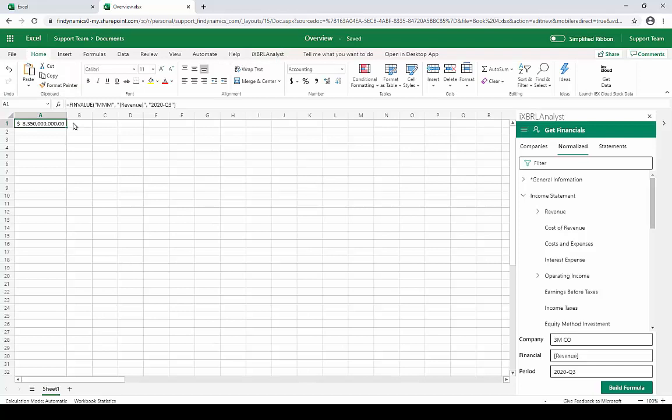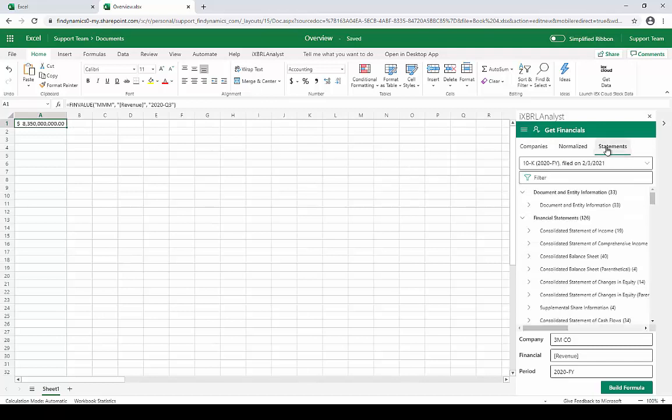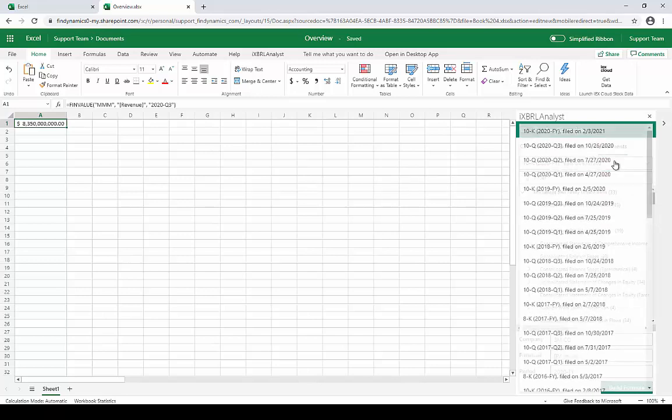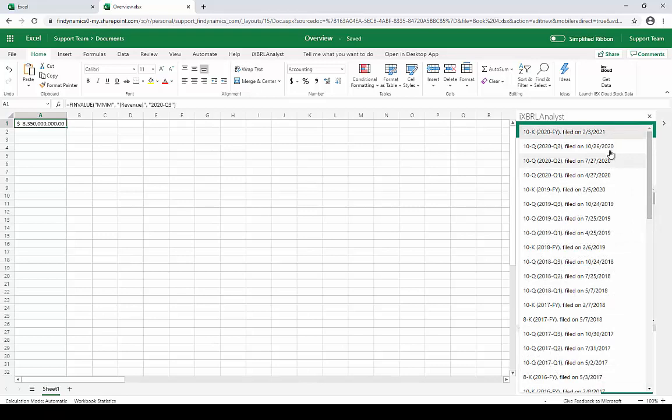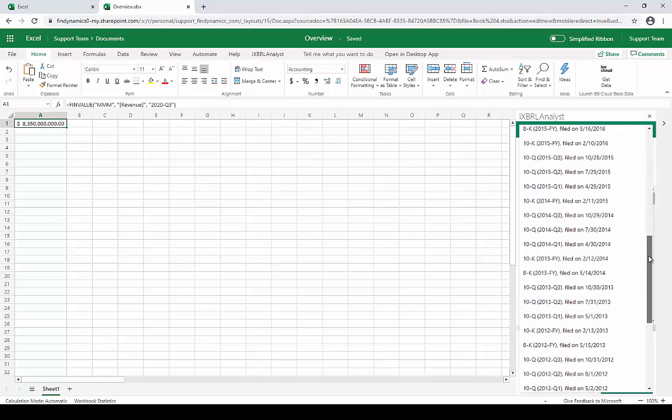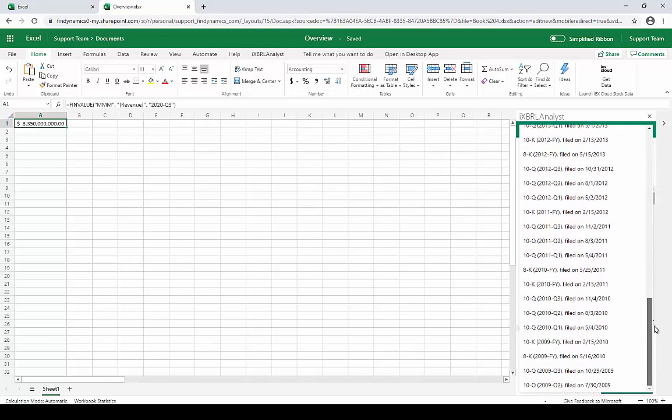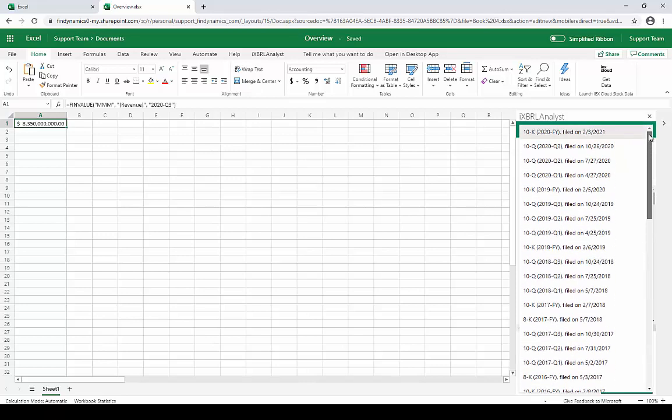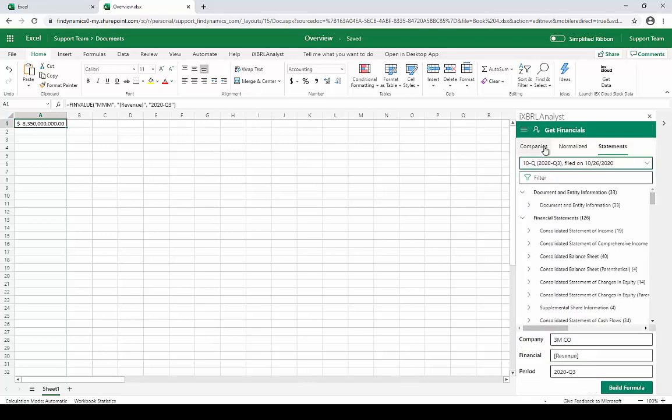Normalized financials are great for overviews or for comparing companies, but if we need more detailed information, we can look at the concepts used by 3M on its reports filed to the SEC. So for that we click over to the Statements tab, and we can select any report that they've filed to the SEC that FinDynamics has in its database, and we have data going back 10 years here. So we'll look at their 2020 Q3 filing.